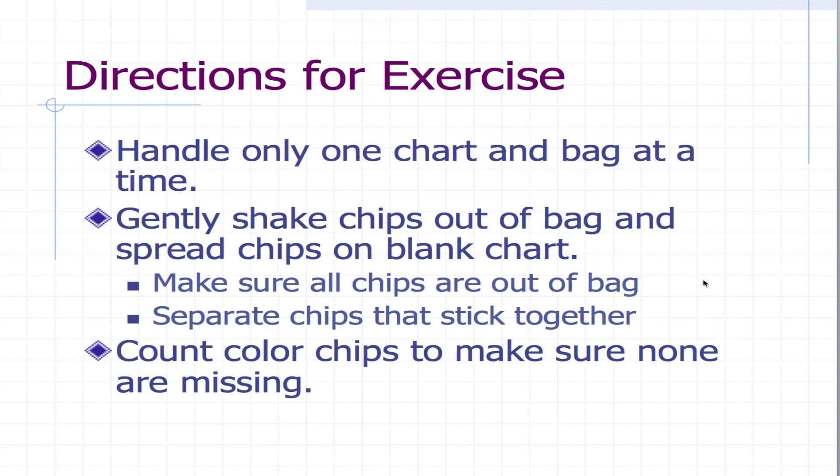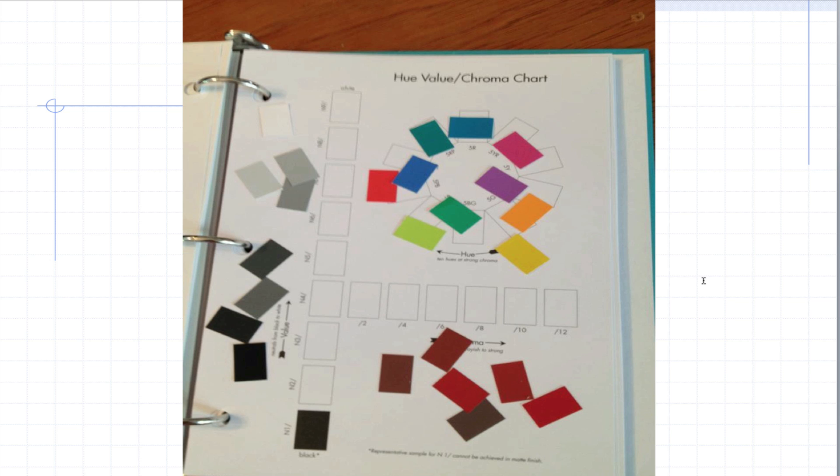Make sure all the chips are out of the bag and separated. Make sure they don't stick together. Count the color chips to make sure none are missing. You should know how many there are by the numbers on the bags and also how many X's are on the chart itself.